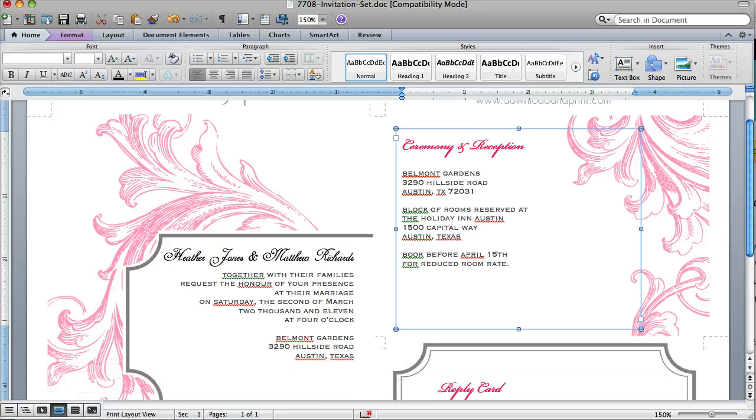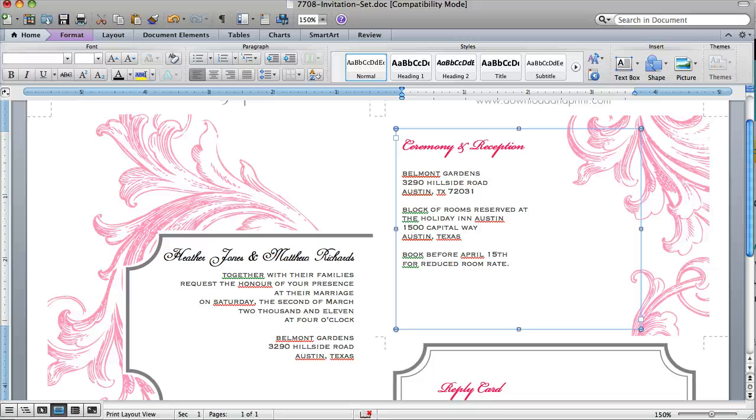I hope you find this template easy to use and that this tutorial gives you a better idea of how the templates work and how they can be customized. If you have any additional questions, feel free to shoot me an email. My contact information is at downloadandprint.com.